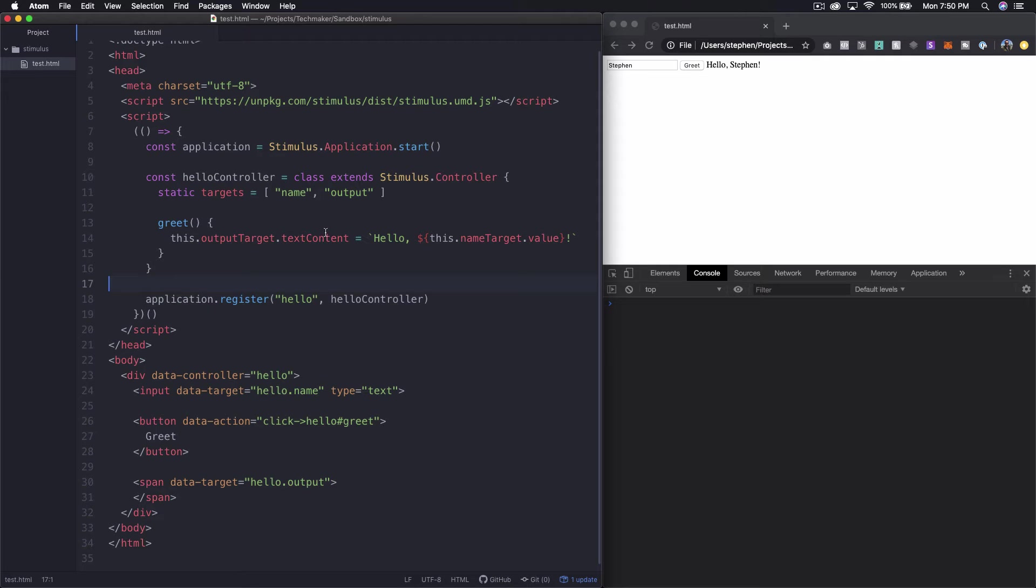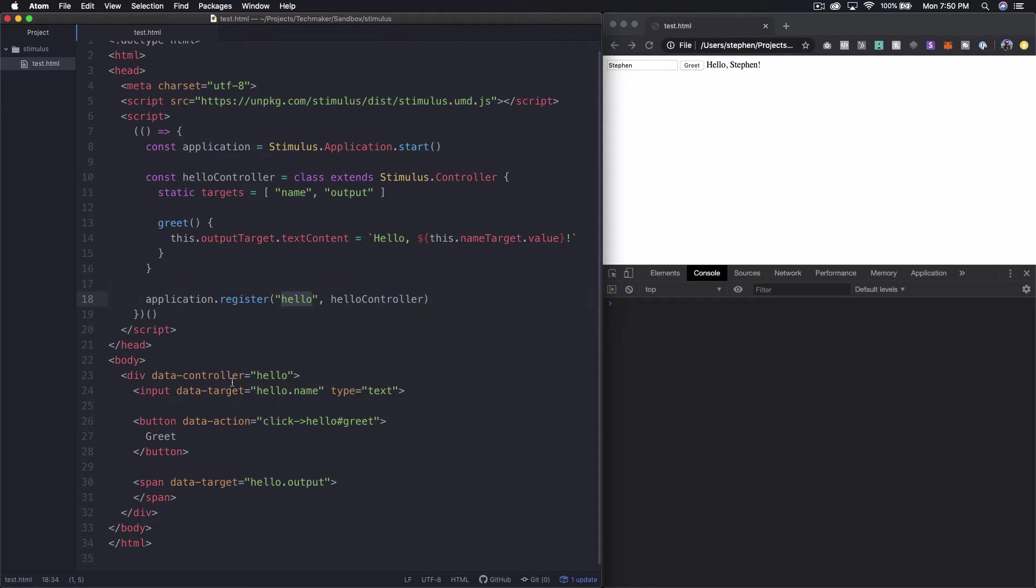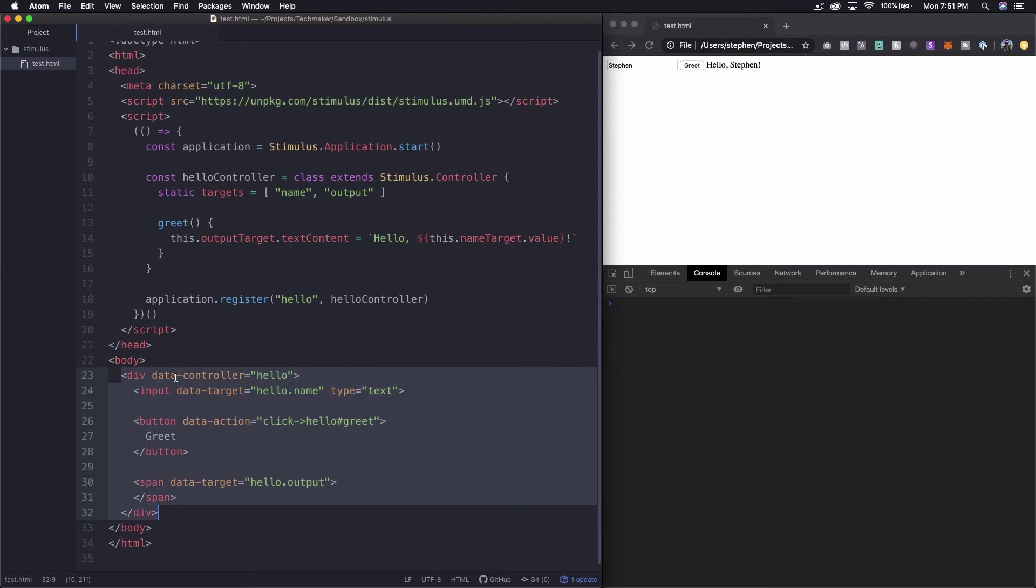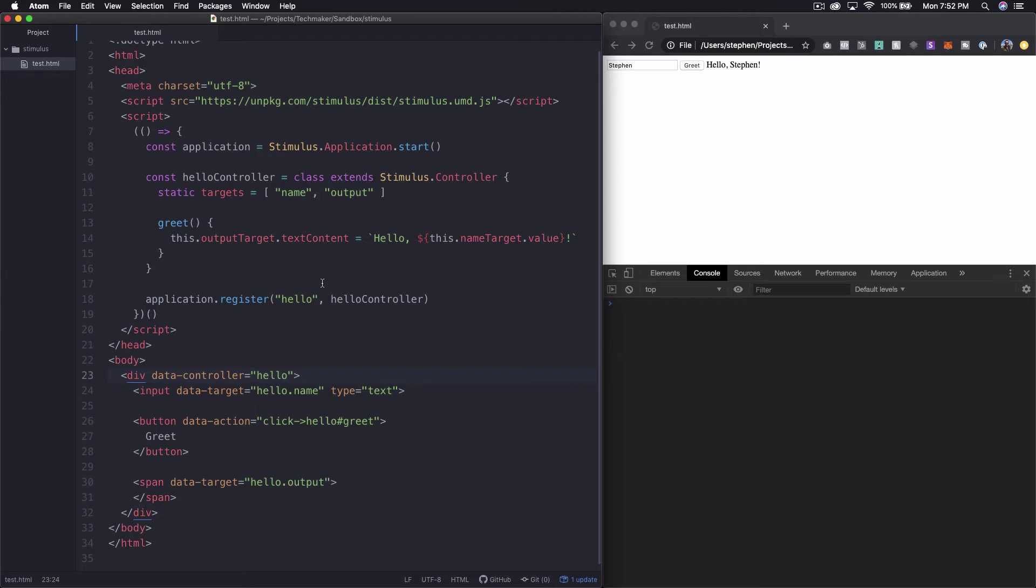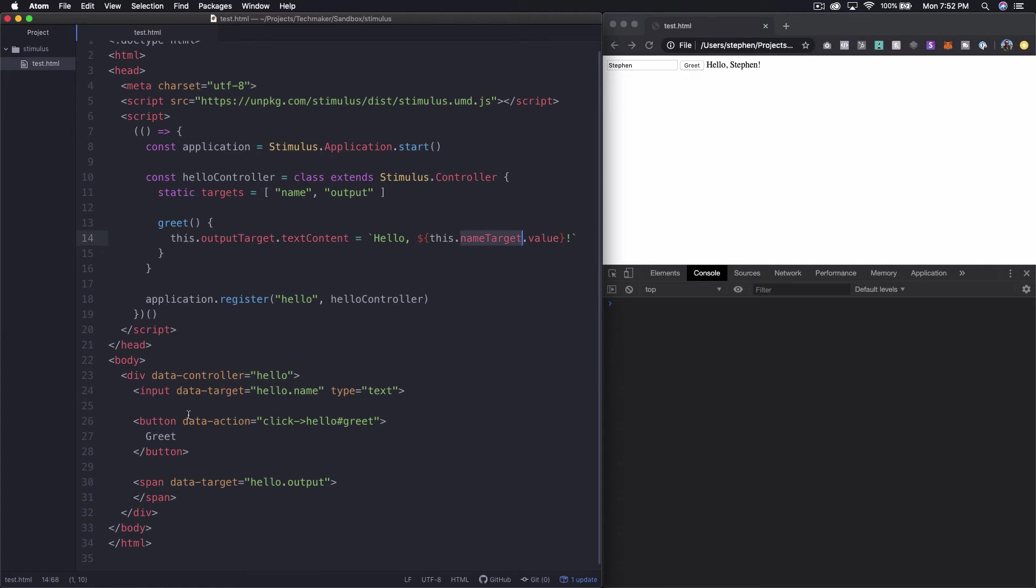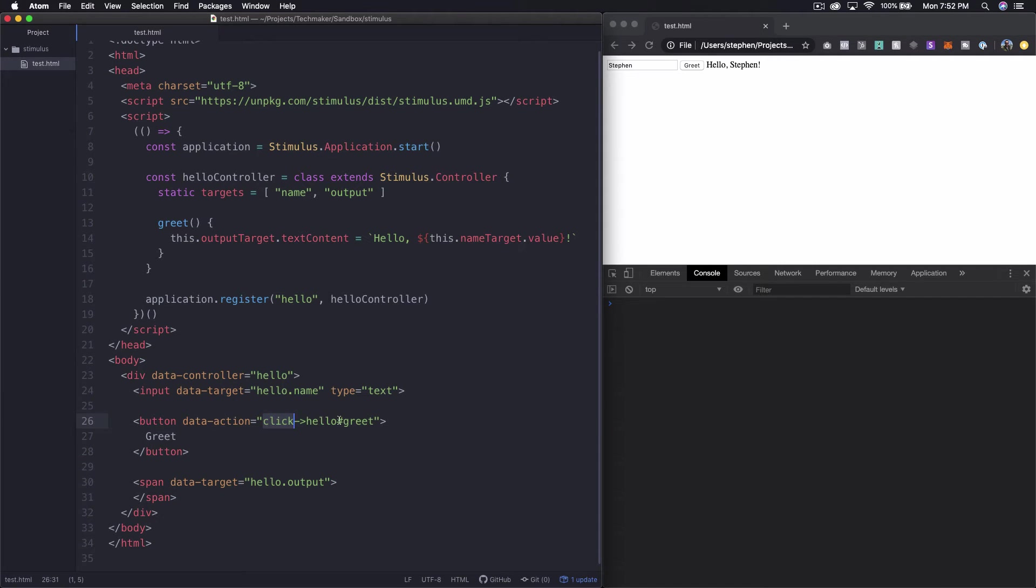So that said let's dissect how this is working a little bit. So we obviously we have a controller and we're registering that controller as hello. Then down here in the body we have this data controller equals hello and that's telling essentially the app that this little block of code is dealing with the hello controller. And then we have a data target hello dot name and you can see that maps to targets name up here and then we have name target right here which we'll come back to in a second.